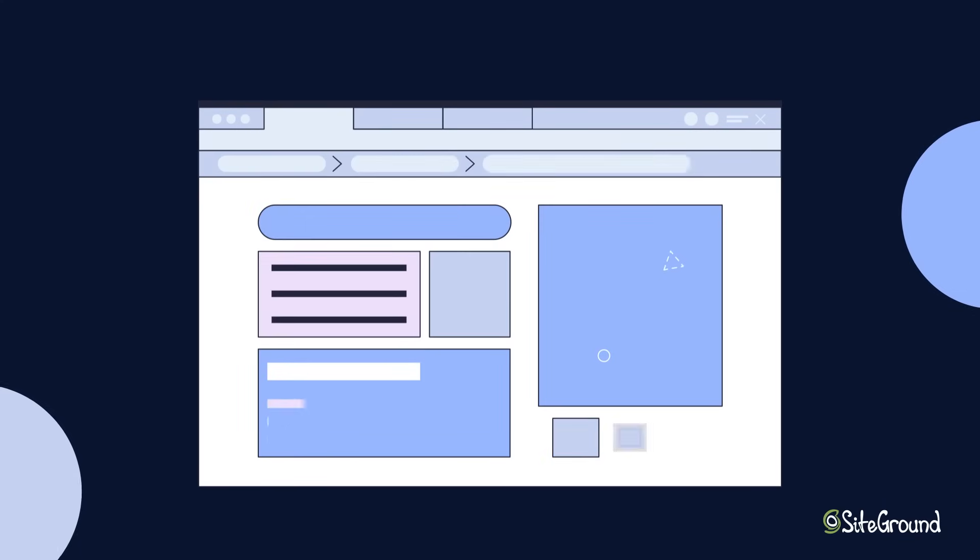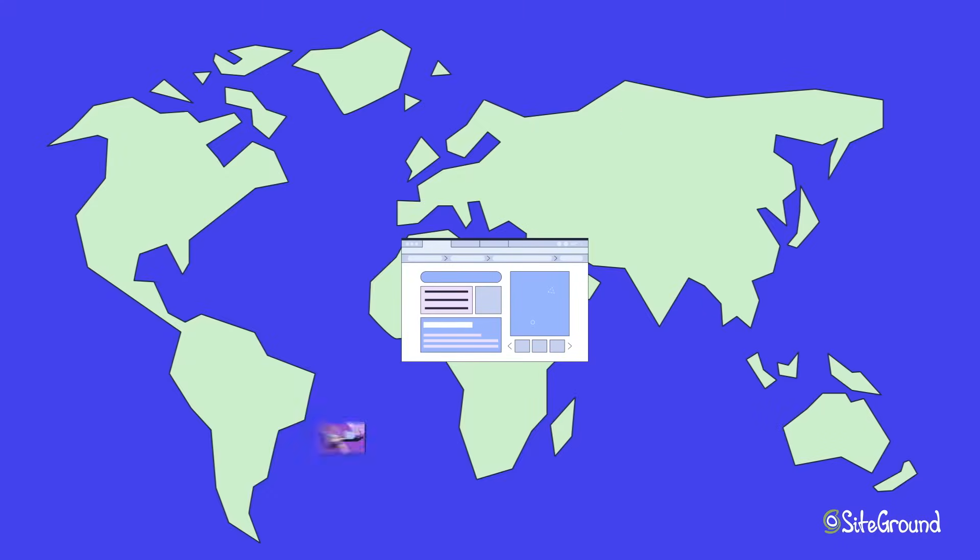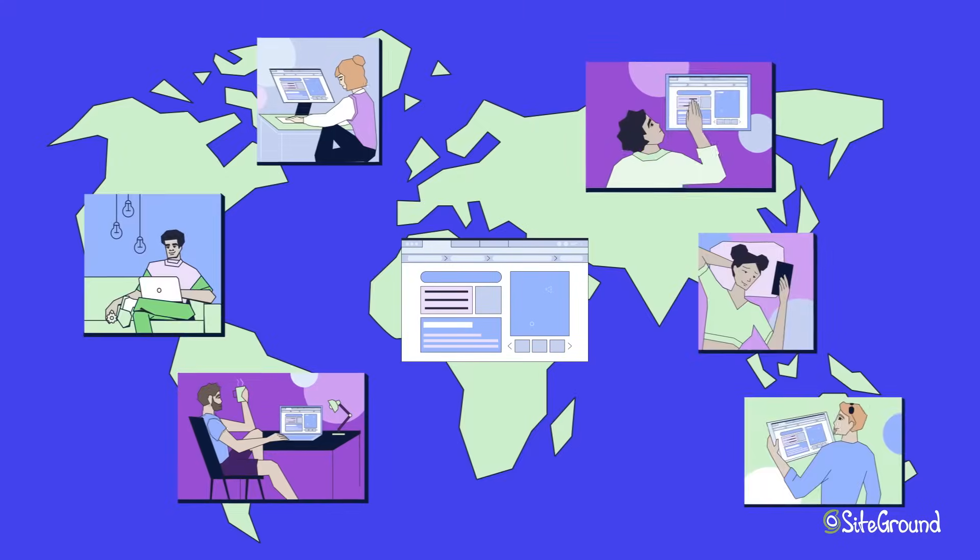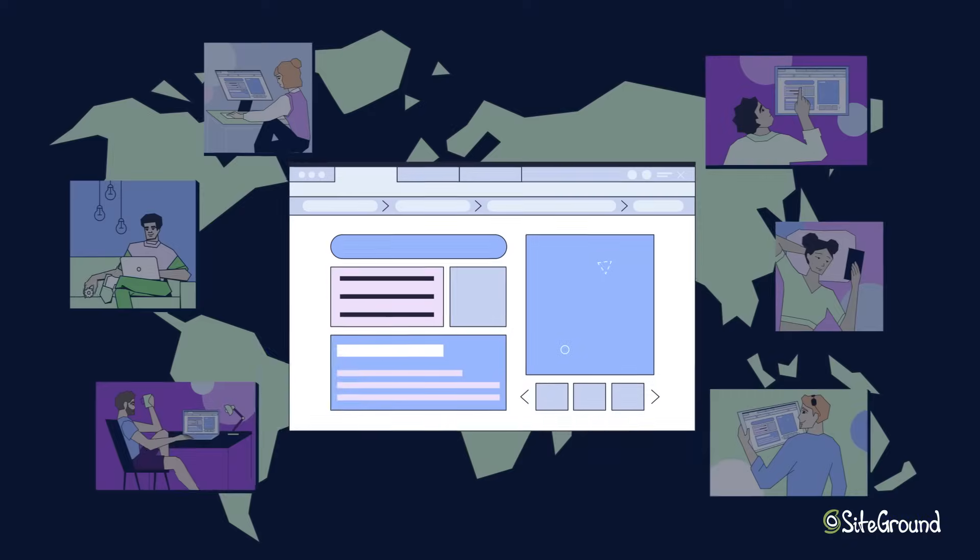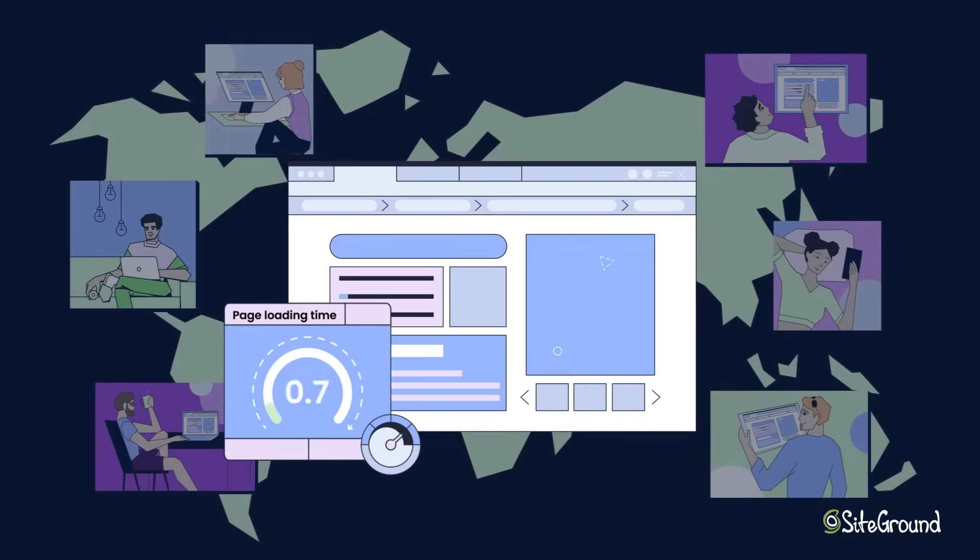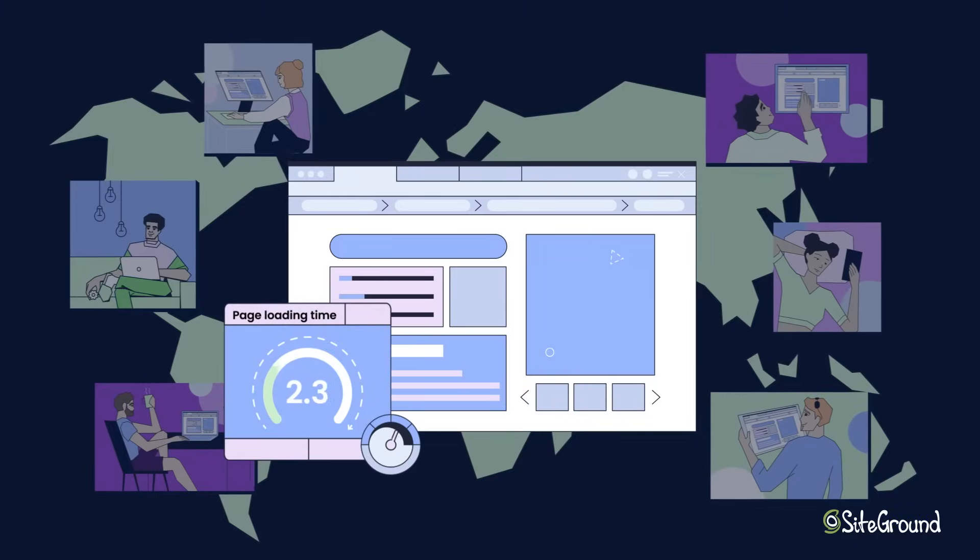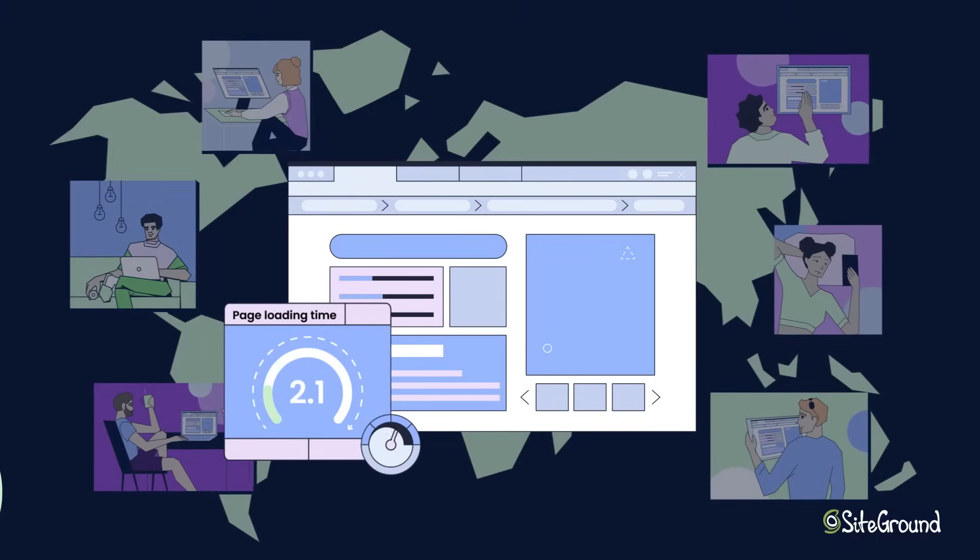You run an awesome website that serves users from all around the world, and you want to offer them the fastest possible website loading experience?